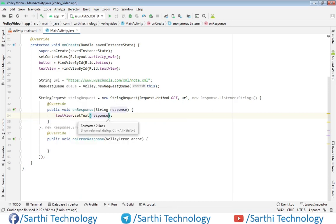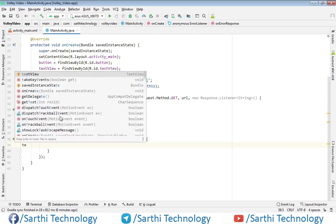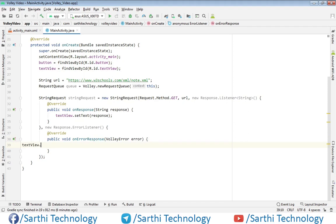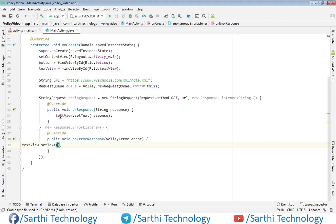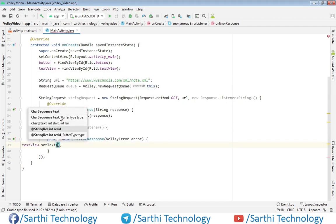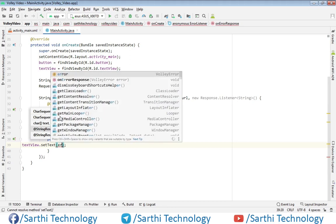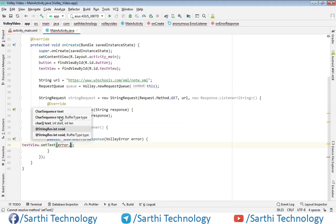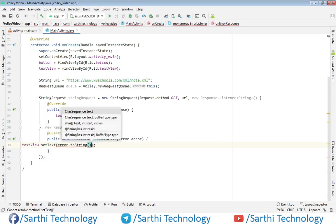Now in the case of error, we will use same text view, setText, and here error.toString.